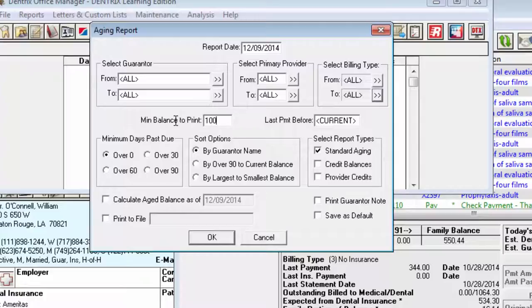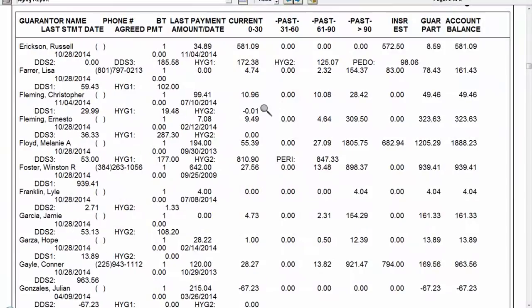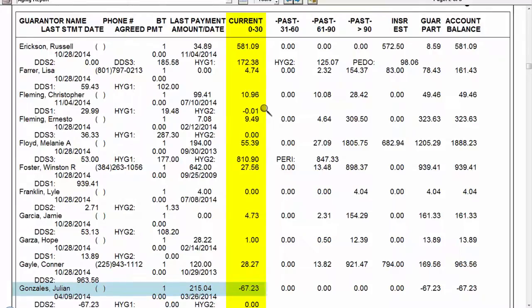Speaking of credits, because credits do not age, credits are always shown as part of the current column on the Standard Aging Report. Be aware of this when you are looking at the grand totals of the report. The current column includes the credits.